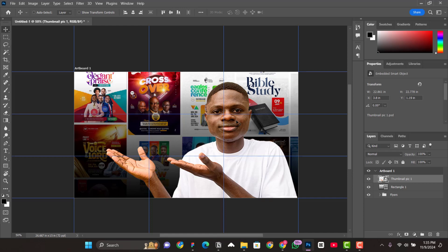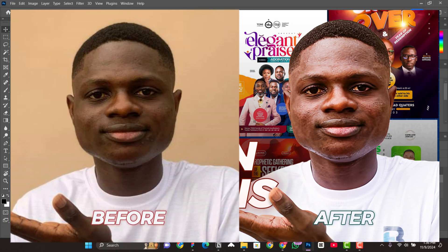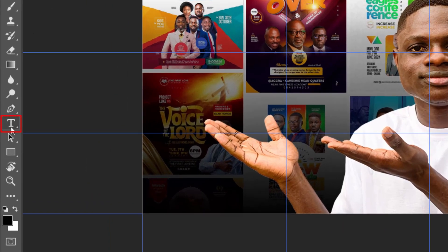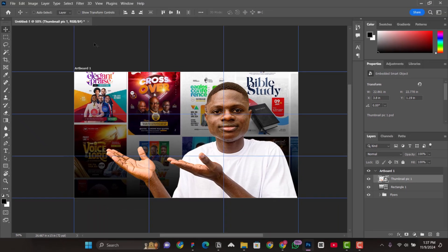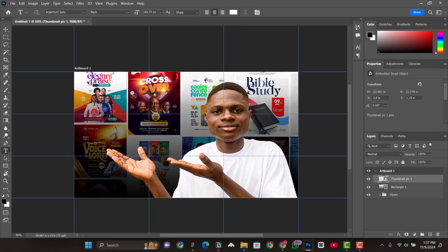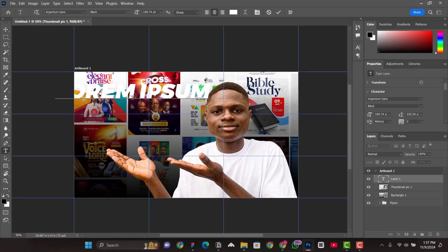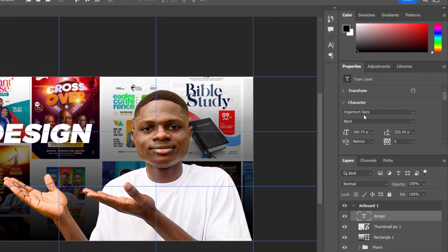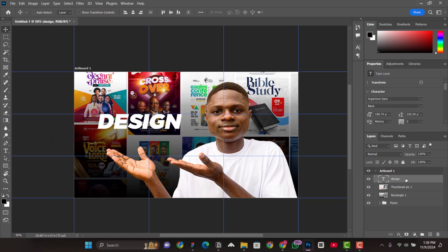Position the subject image along the grid lines. This image was shot a certain way and I edited it — if you want me to show how I edited the photo, comment below and I'll make a video on that. To add text, select the text tool by pressing T on the keyboard, click on the canvas, and type your first text — for example, 'design'. The font I use is Argentum Sans — it's a free font and I'll leave the download link in the description.